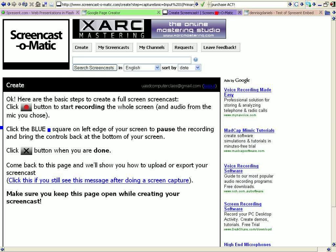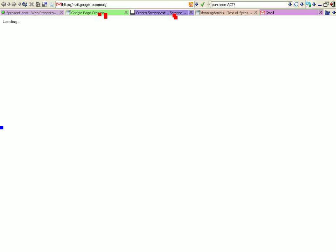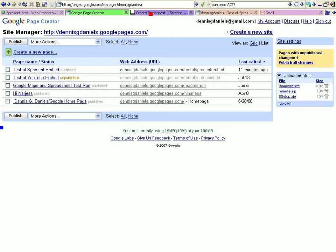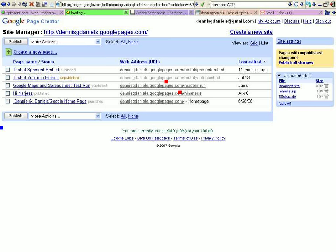Go to my email. Open that up. And I'm also going to show you that Google Page Creator and S-Present apparently do not get along. I'm trying to figure out the workaround for that. Test of S-Present embed.